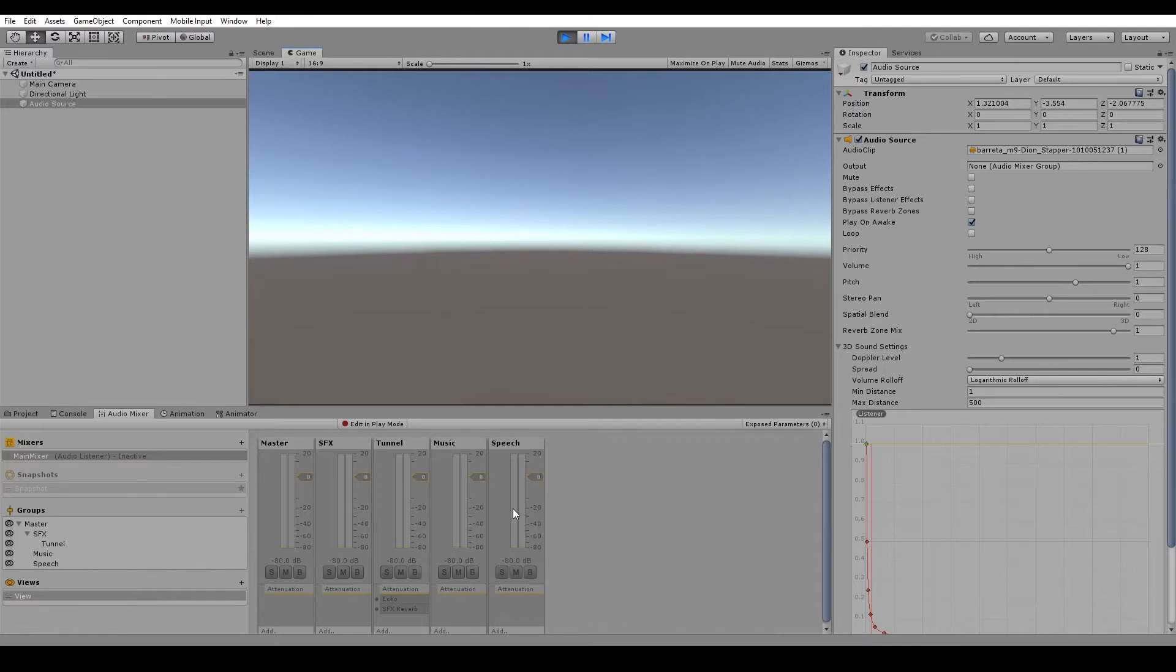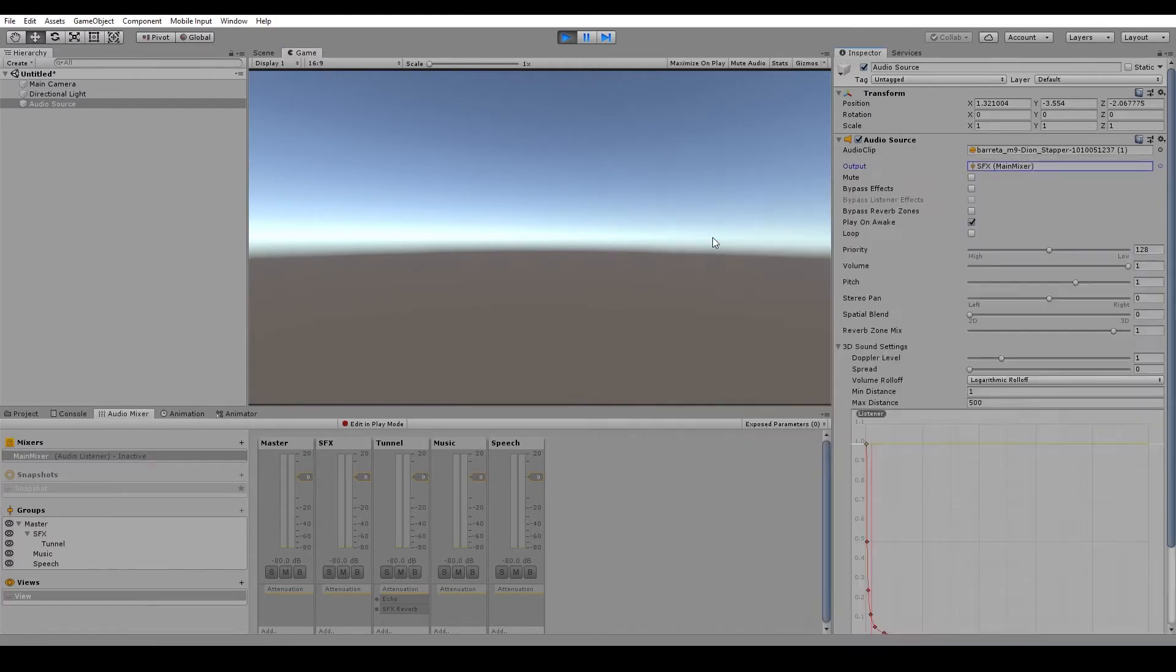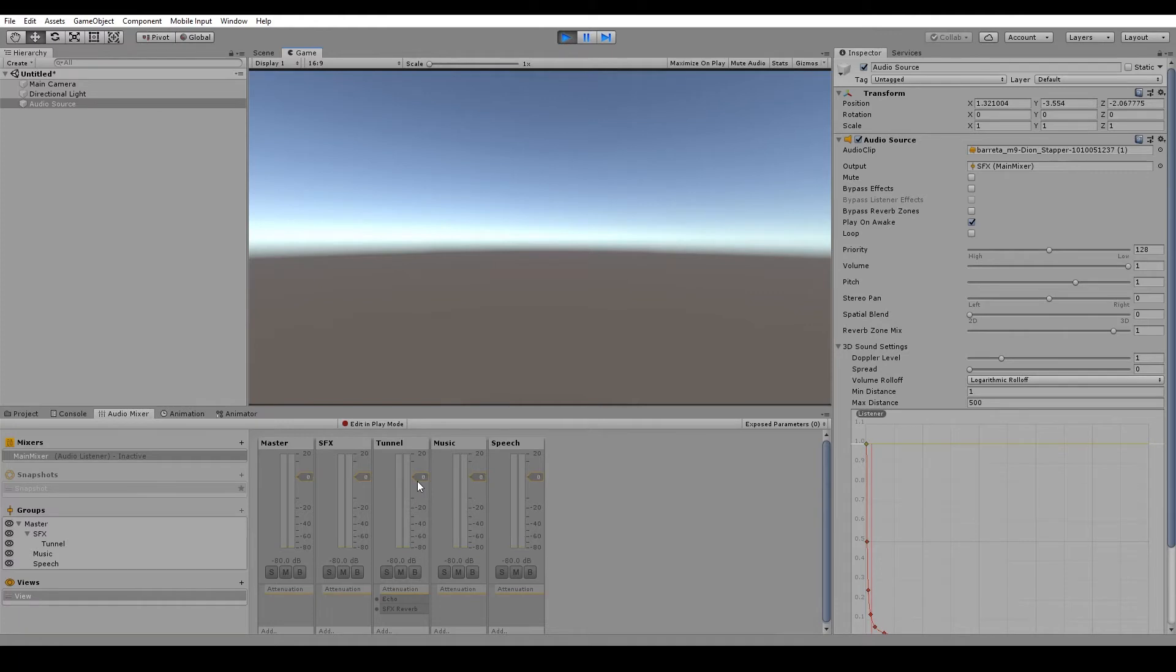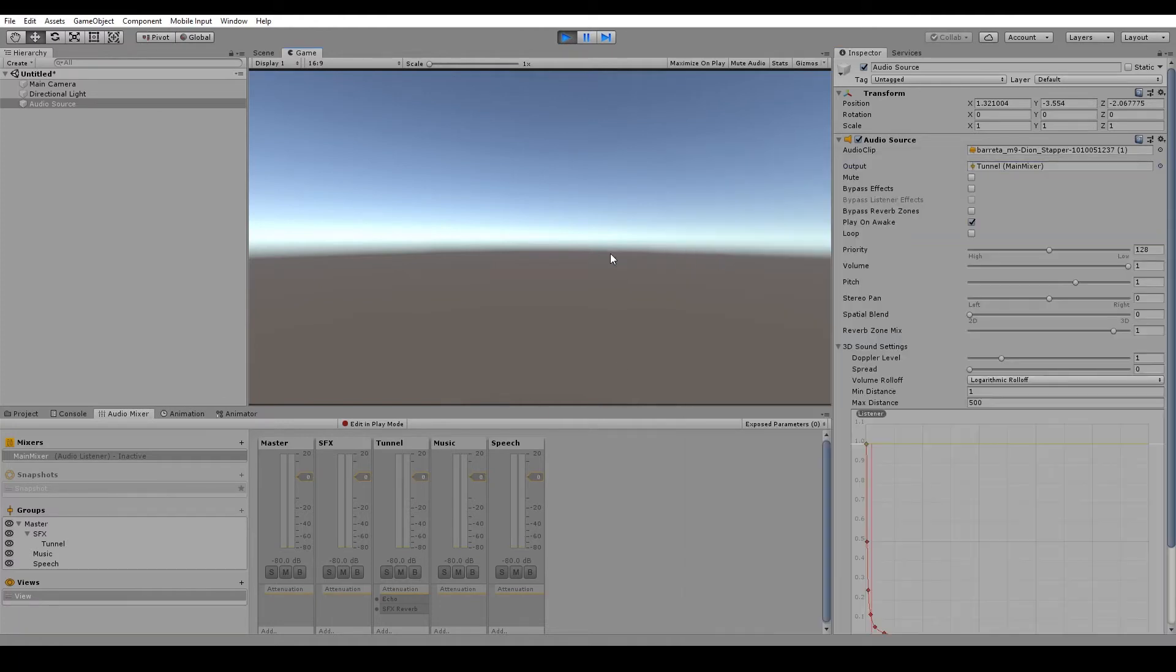Now before we add the tunnel group to the output, let's have a listen to what it sounds like without any effects on it. Now you'll notice that it's not running through any of our channels down in the audio mixer window. That's because we haven't assigned the group yet. We click on the button next to output and we'll put it in the sound effects group. We can hear that it still doesn't have the sound effects on there. It's running through the sound effects and the master channels, but it's not running through the tunnel channel. So if we run it through the tunnel channel.